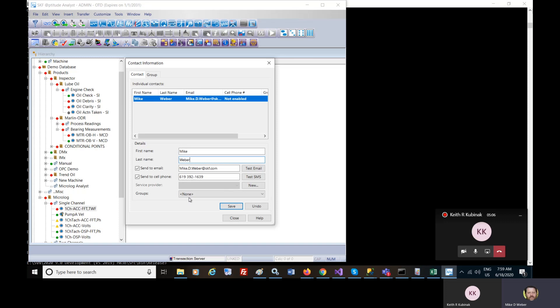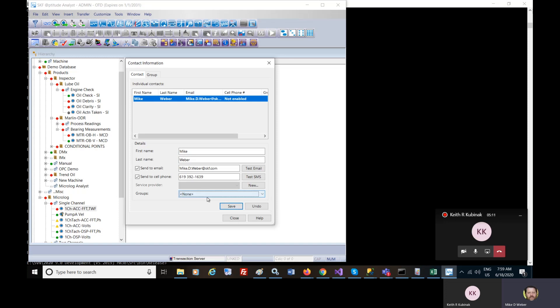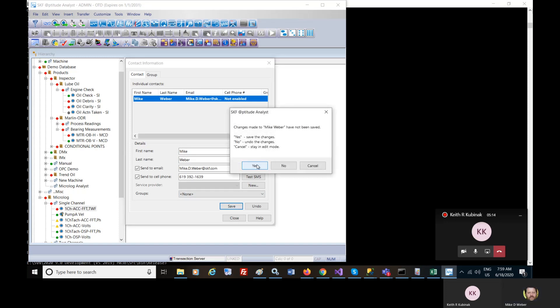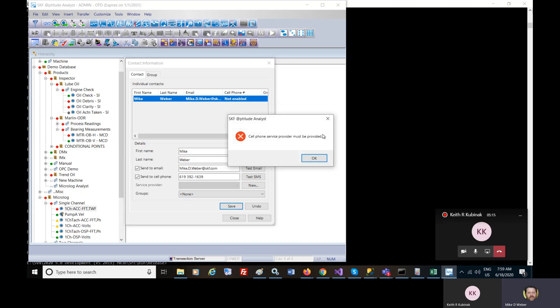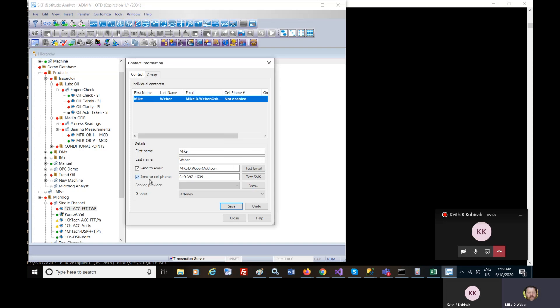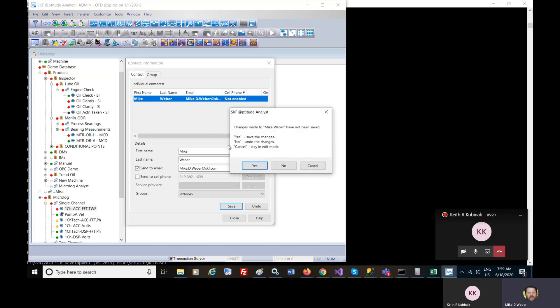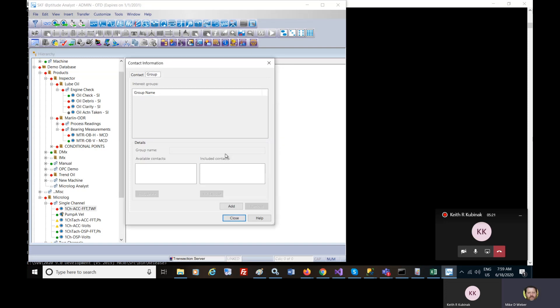And you can also set up groups. So if you wanted to set up a group of people. So if you want to set up a group.